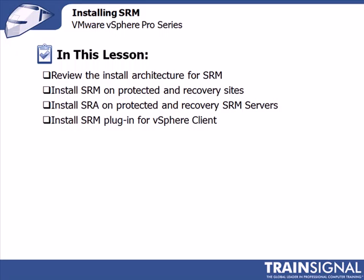Please take a note here, we will not demonstrate the installation for the recovery site as it is perfectly identical to the installation of the protected site.